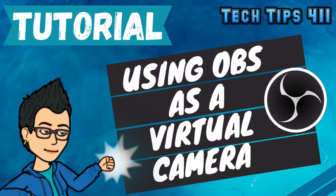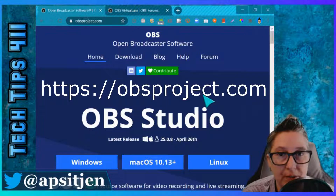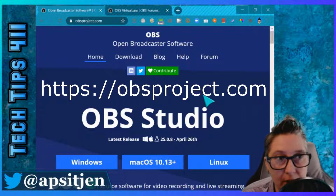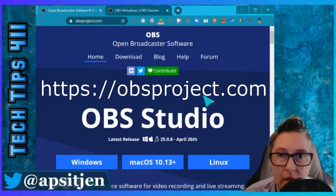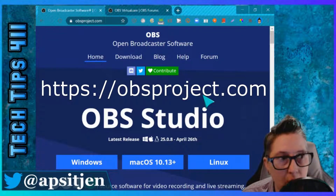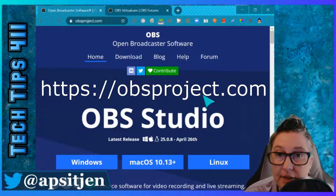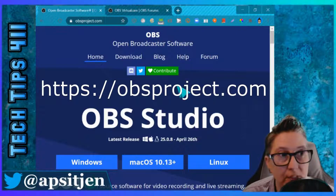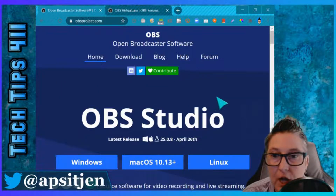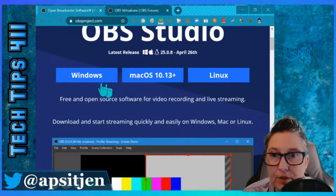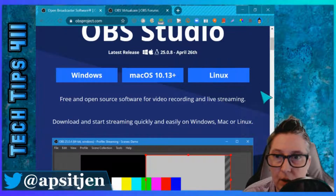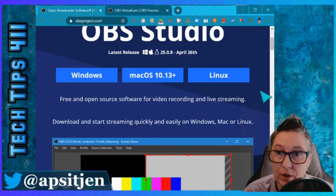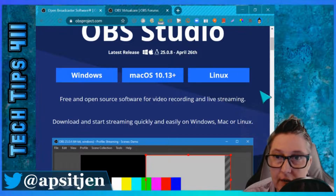The first thing you're going to want to do to create a virtual camera using OBS is download OBS at obsproject.com. I'm going to put the link in the description. You have the option to download the Windows, Mac, or Linux version. I'm going to focus on the Windows version today.